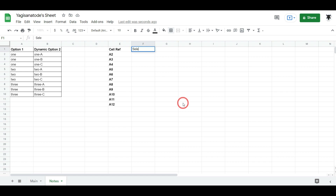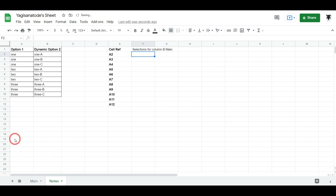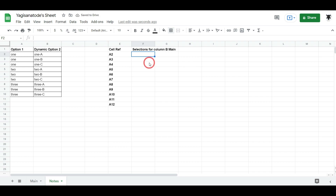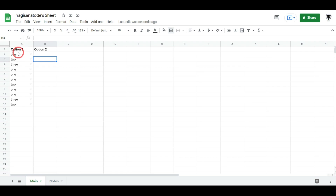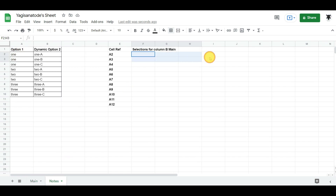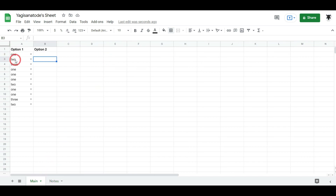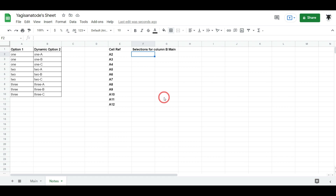Over in F1, let's put in a header and call it 'selections for column B main'. This is where the magic happens. We need to create a formula that gives us a list of all the corresponding options for the value in A2. So for A2 we need all the options for 'one', and for A3 we need all the options for 'two'. We can do this with a FILTER function.